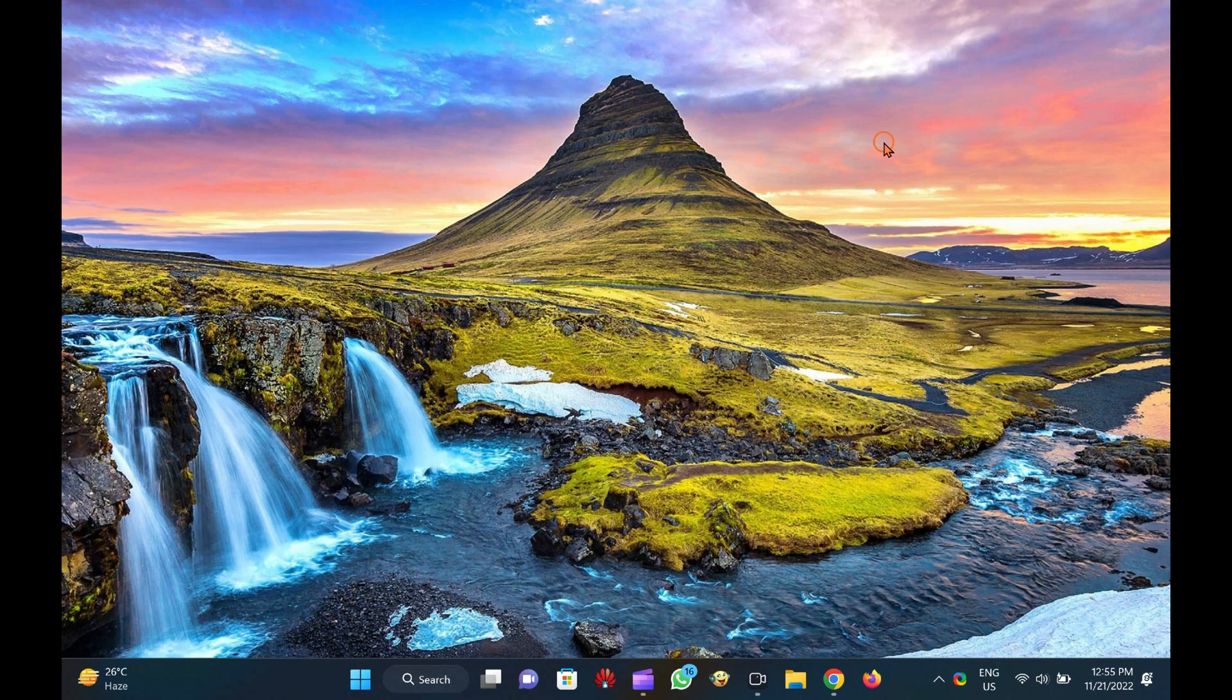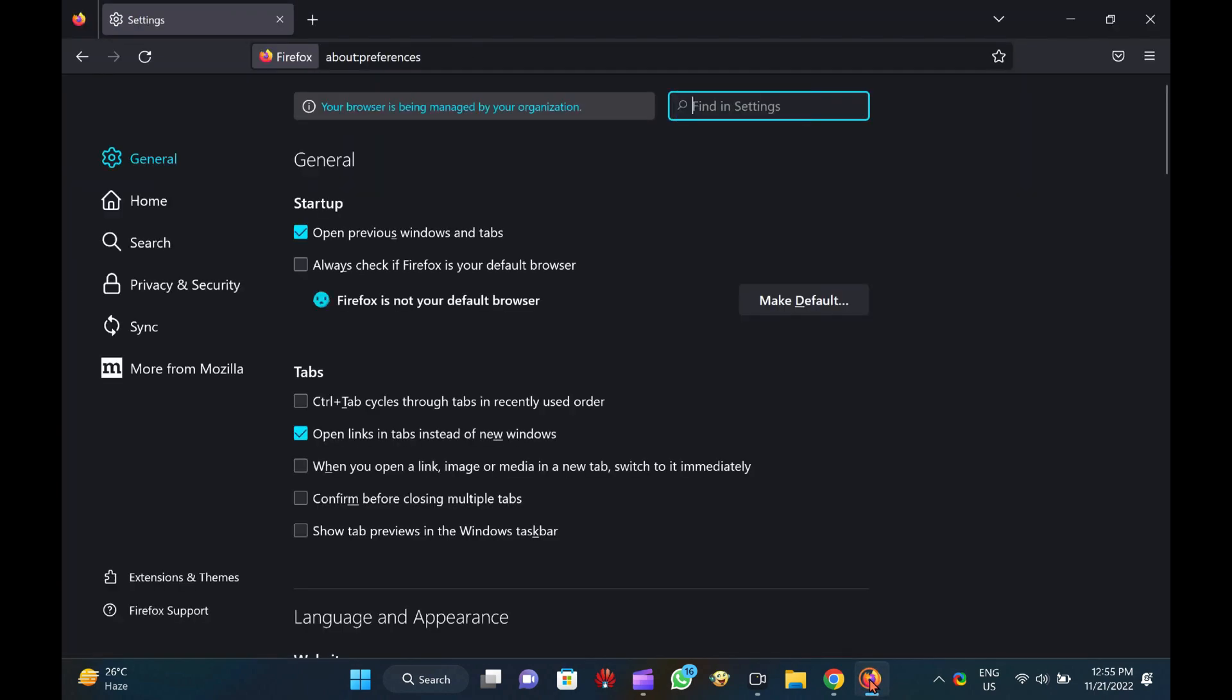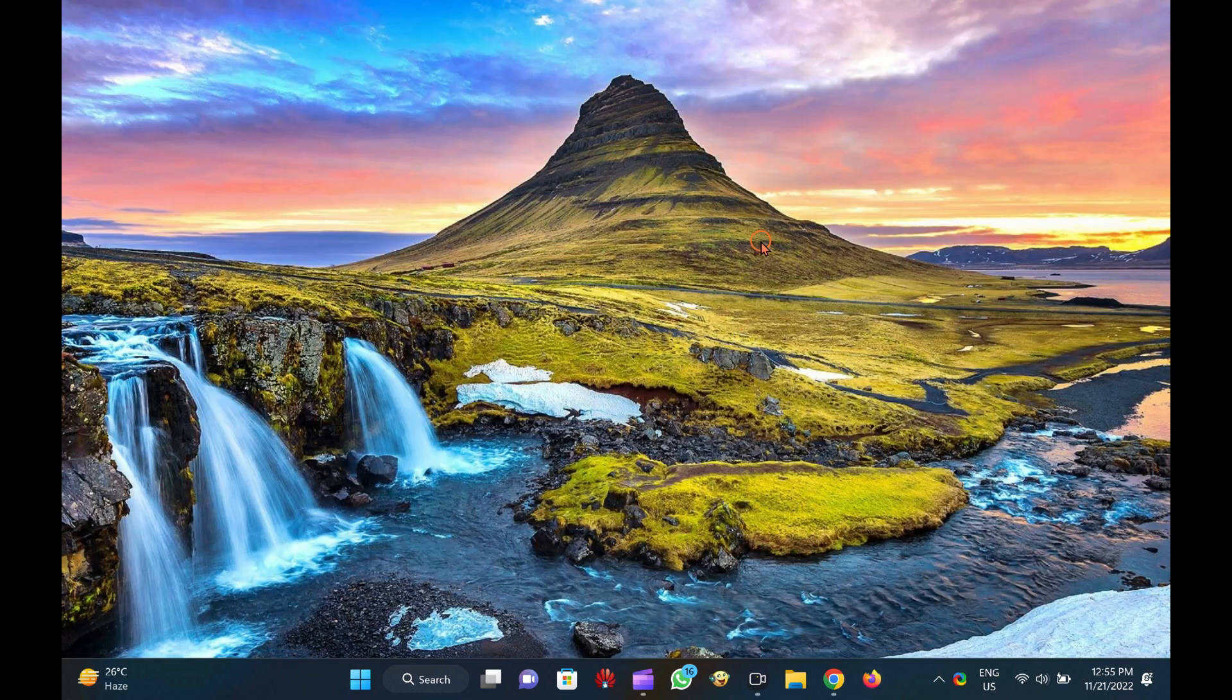Once you complete the above steps, if you're working with many tabs in Mozilla Firefox and by mistake you close Firefox or your PC suddenly restarts, when you open Mozilla Firefox again, it will restore the previously opened sessions.